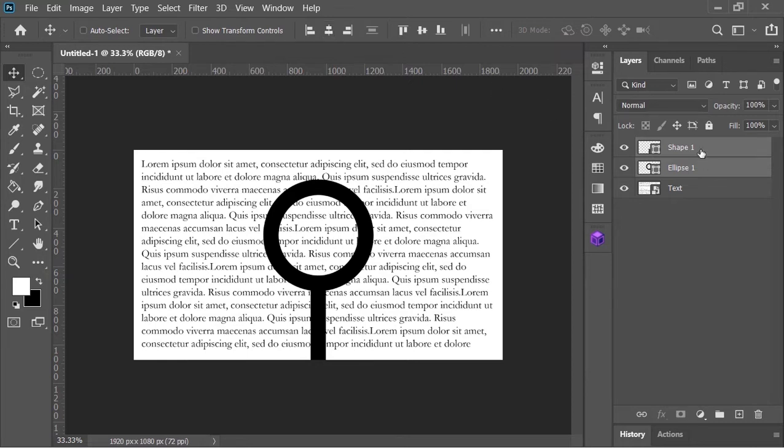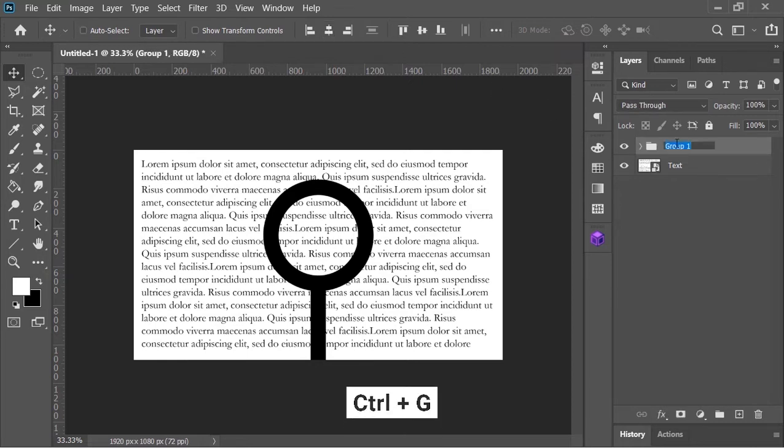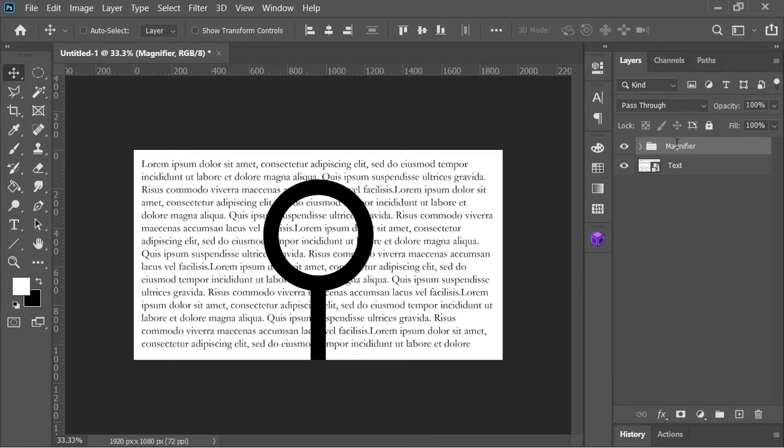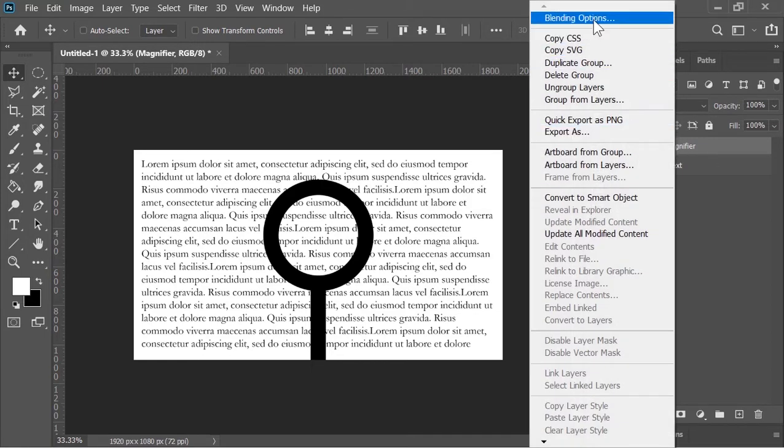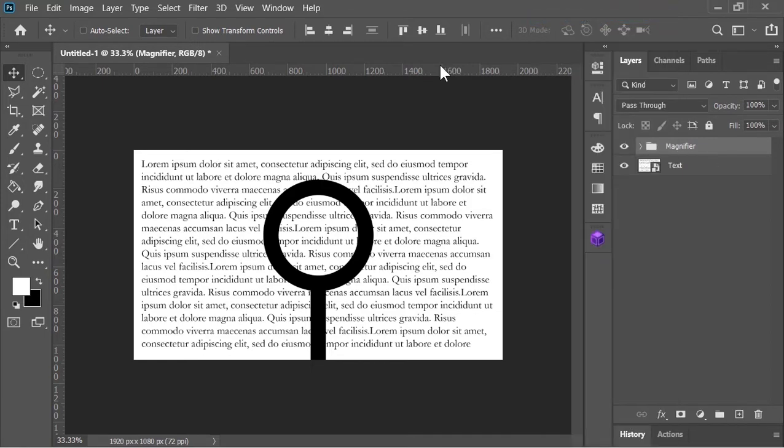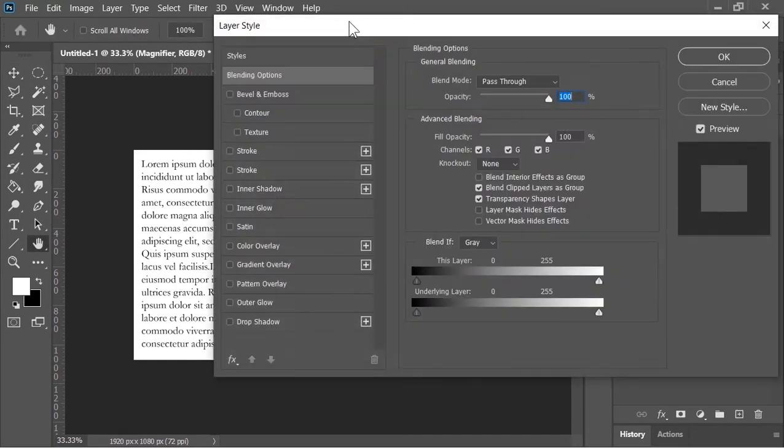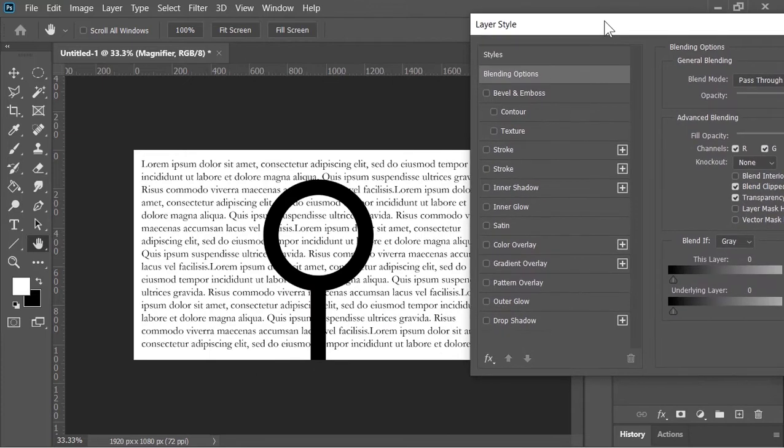Let's group them together by pressing ctrl G and rename it magnifier. Right click on it and choose blending option. In the layer style menu click on bevel and emboss.